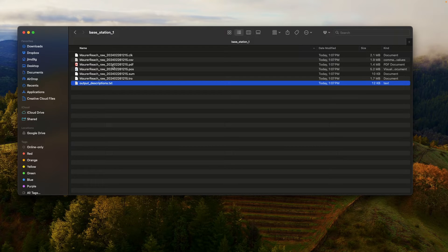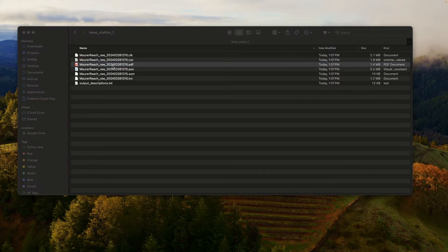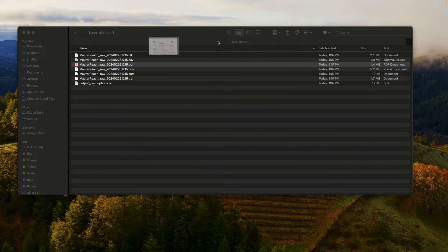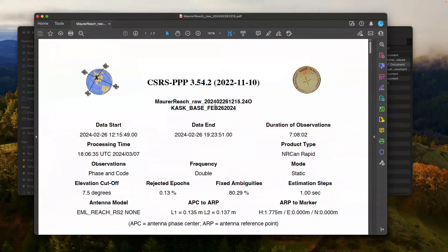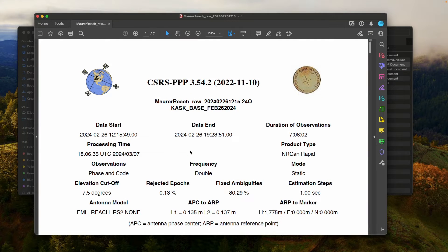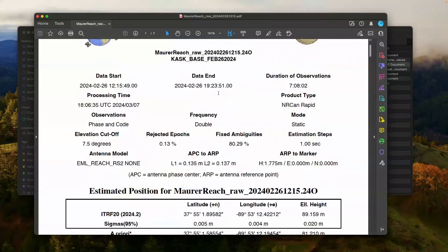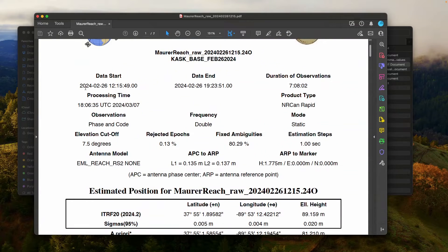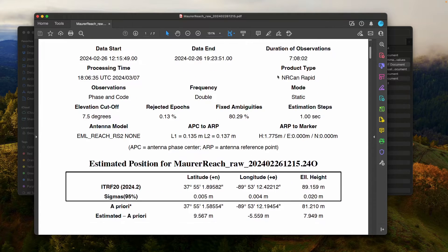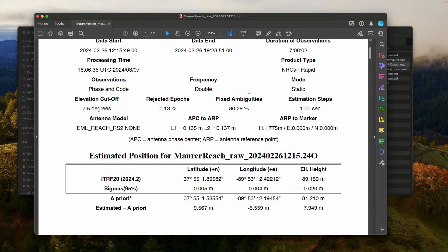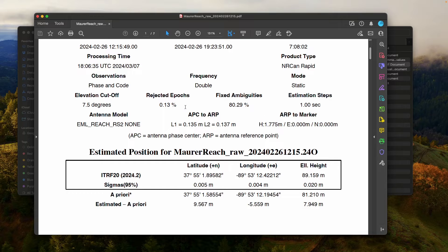Normally, what I do is I just go to the PDF. So here is now the PDF of the results. And you see at the top, there's my station that I was processing, the information about the station. It has information about when you started collecting data, when you stopped collecting data, how many hours you were able to observe, the product type. These are rapid orbits, fixed ambiguities, rejected epochs, elevation cutoff, all the different information about the processing.